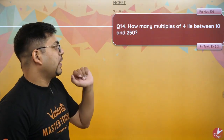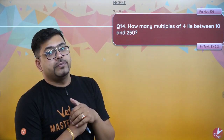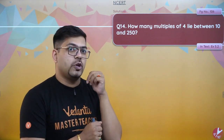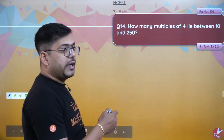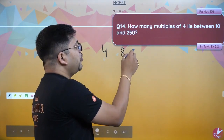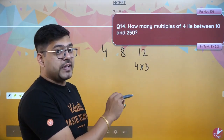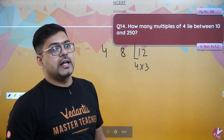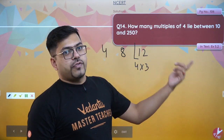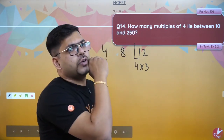Chalo, aage badhte hain. Agla question: how many multiples of 4 lie between 10 and 250? Exactly same question, vaise hi solve karlo. 4 ka table sabko aata hai. 4×1=4, 4×2=8 — to 4 and 8 nahi chahiye. 4×3=12, yeh third multiple hai. Dhyan se dekhna — 4×3=12, yahaan se mujhe lena hai, because 10 se leke 250 tak hai. 4×4=16, 4×5=20, dot dot dot.